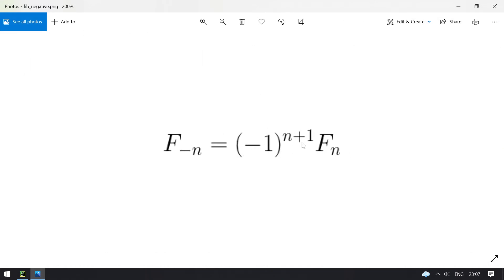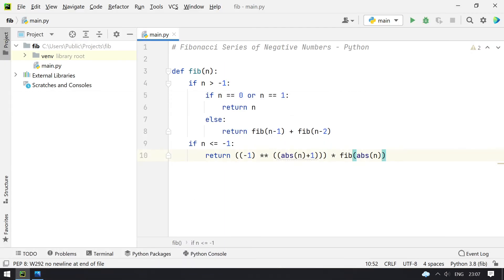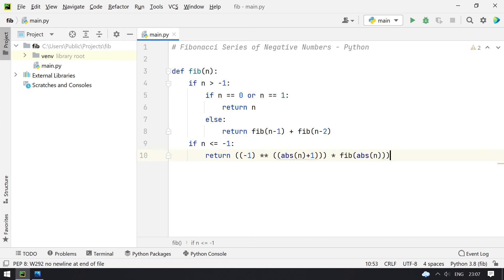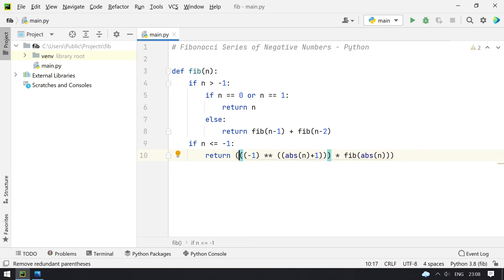The power of absolute of n plus 1, multiplied by fib of n — so it looks correct. Let me add one more brace here. This is the formula for calculating fib of negative numbers.